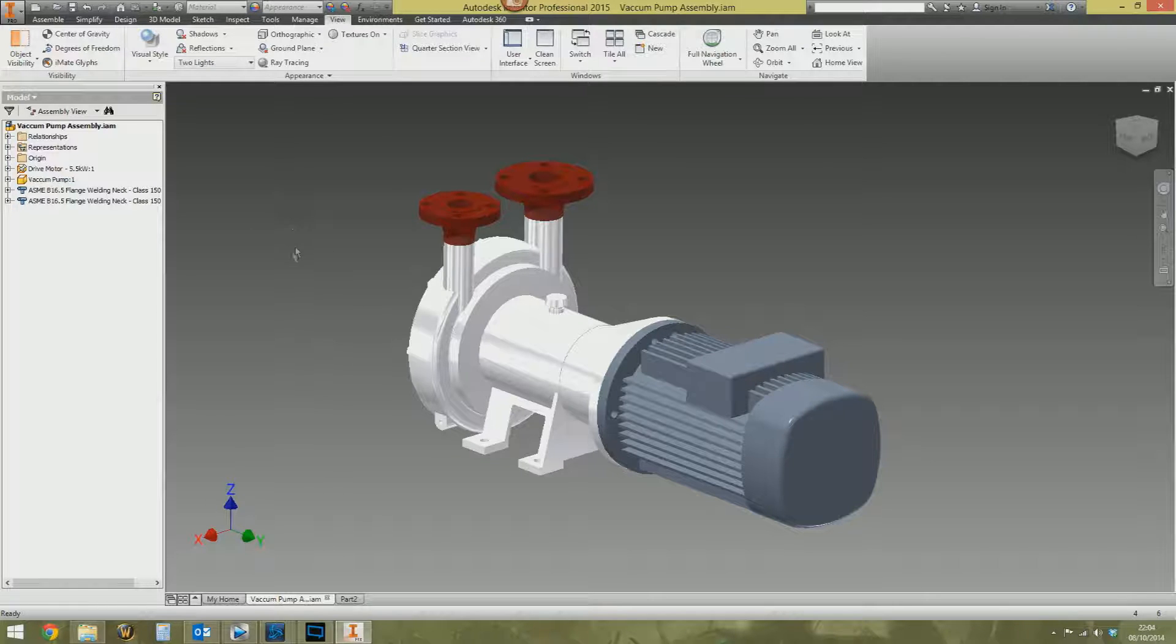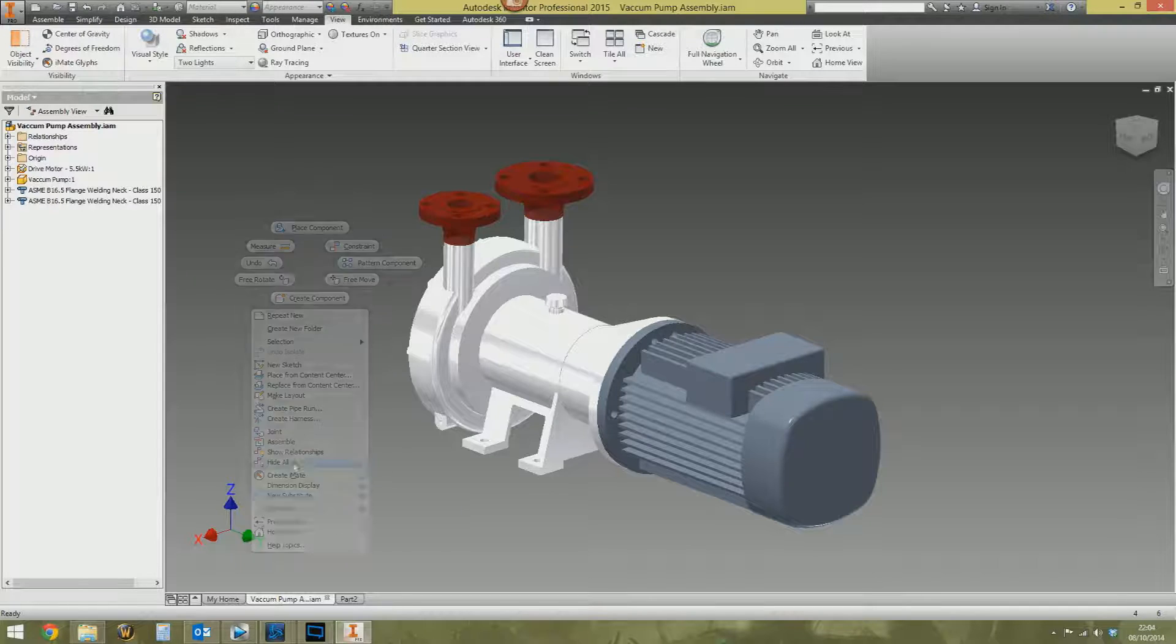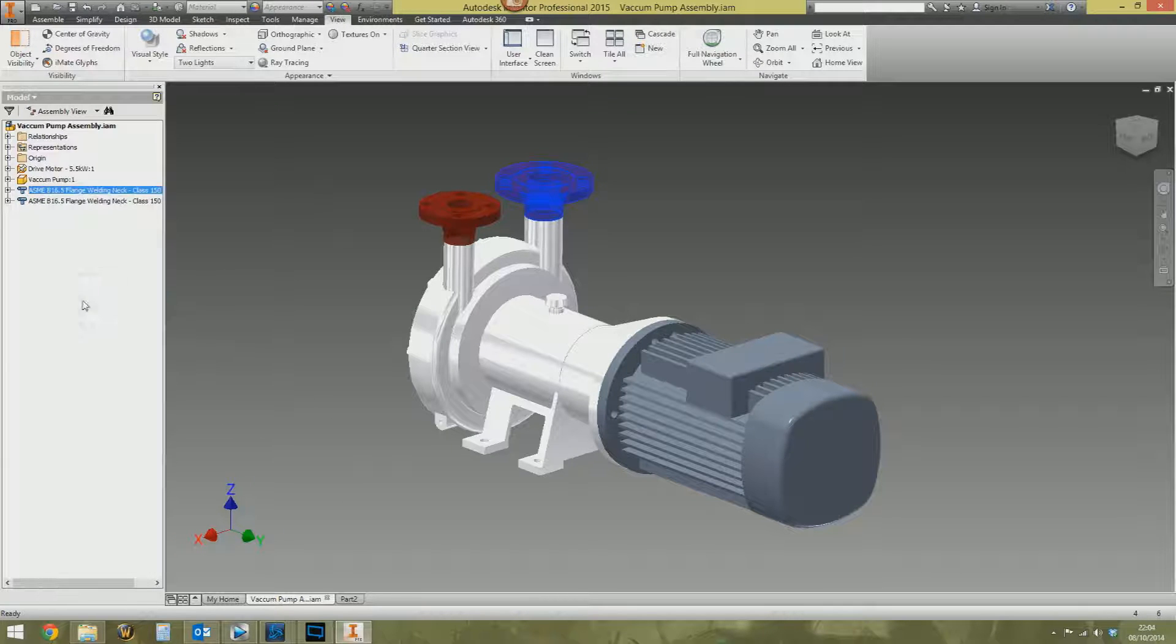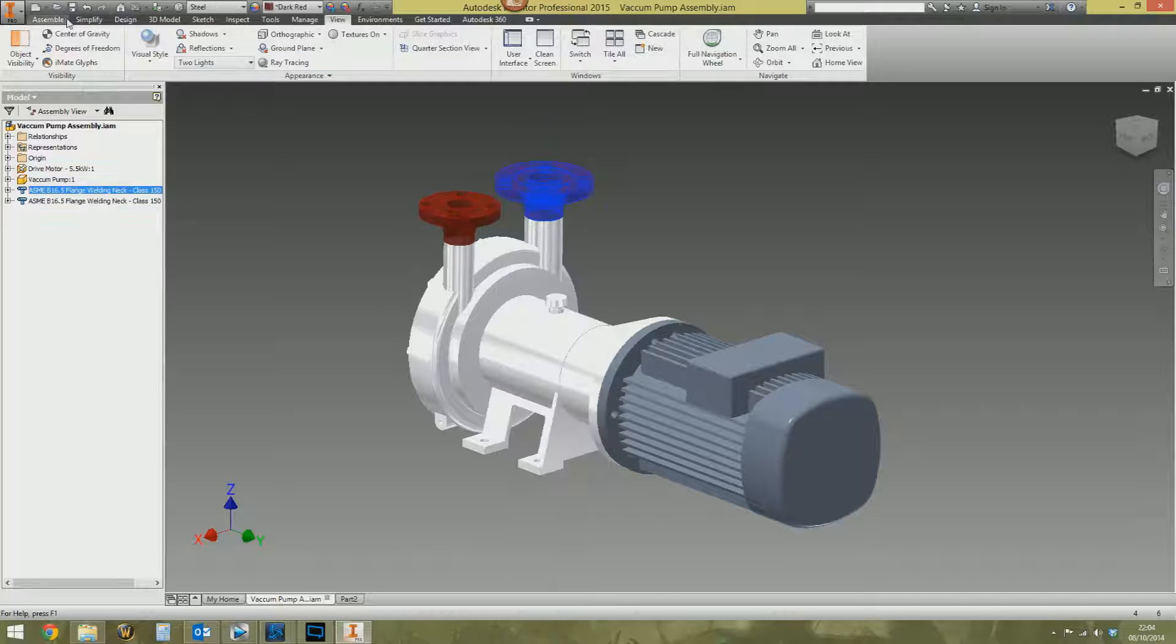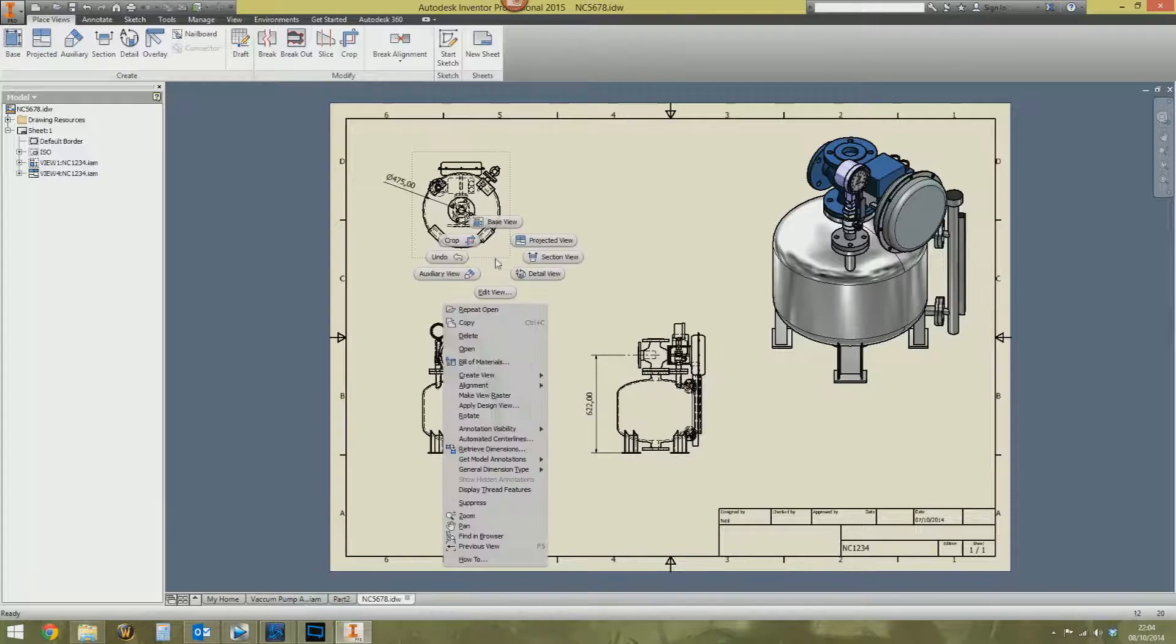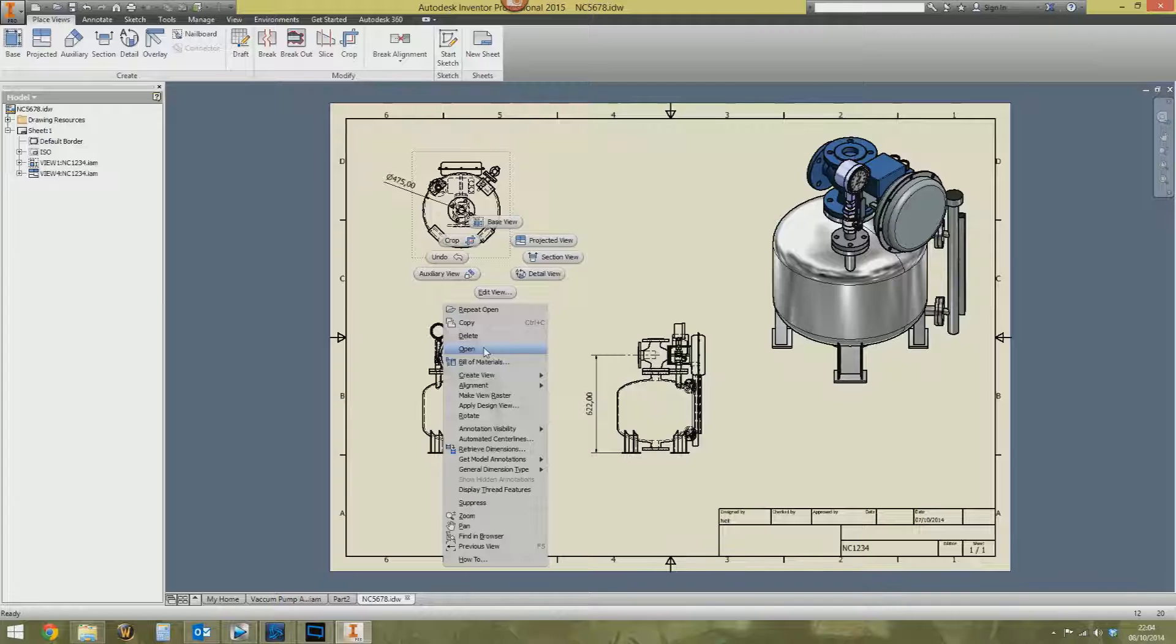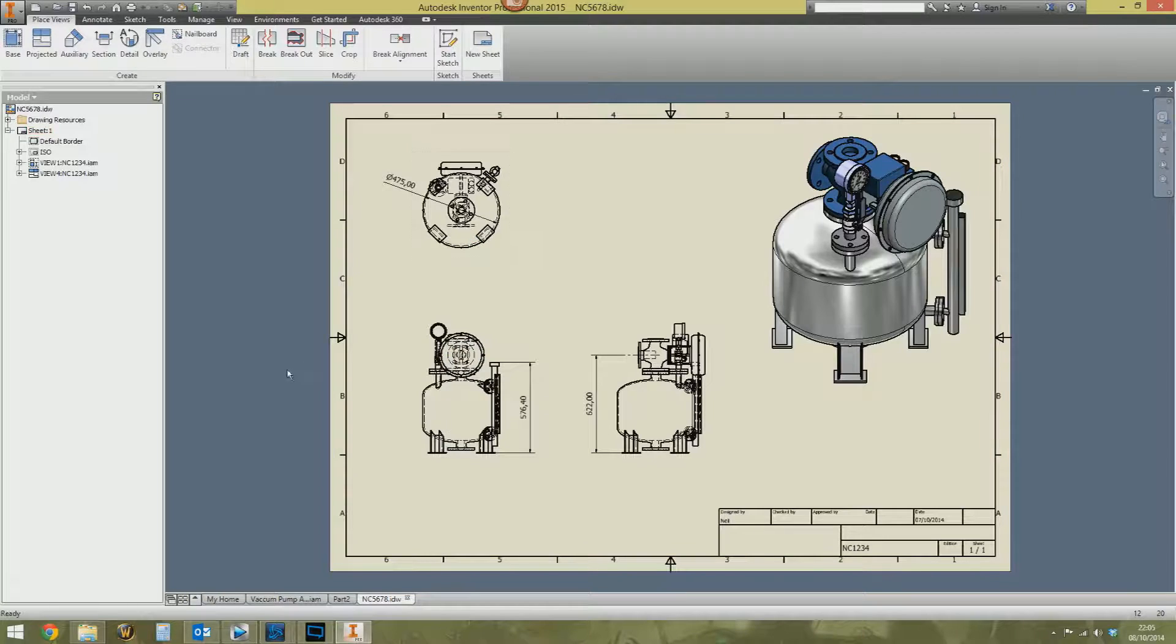So, let's just look at the problem first. We're in an assembly with nothing selected. Right-click. There is no open anywhere. I want to open a file, but it's not there. There's a problem. If I go to the browser, right-click, there's open there. If I'm in the assembly and I click the part and right-click, open is there. If I open a drawing, and then select a view, right-click, open is now down there. So, that annoys people.